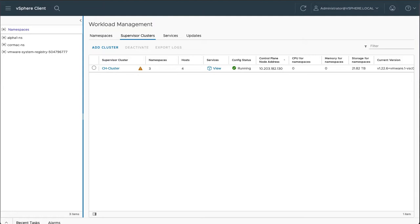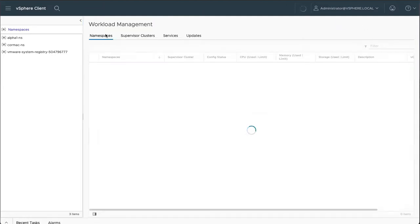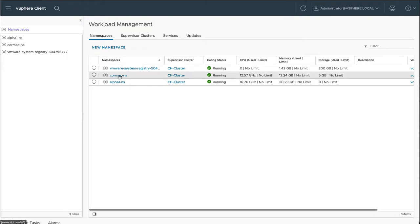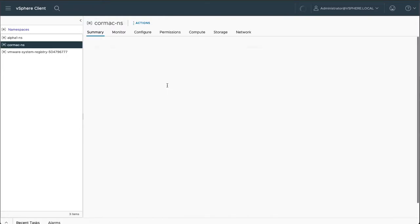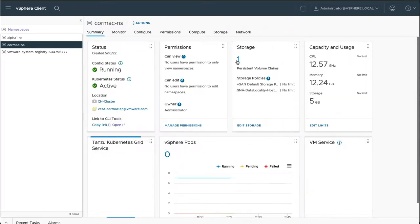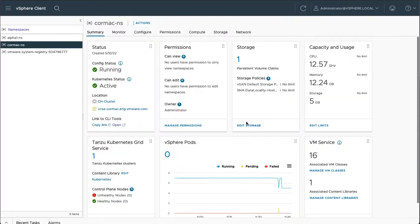I already have a vSphere with Tanzu environment set up and running. I have a number of namespaces created. I'm going to use this namespace called Cormac NS in which to deploy my Minio service.